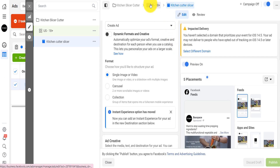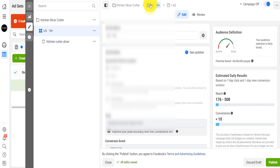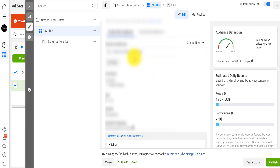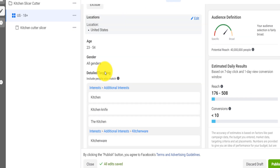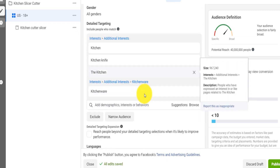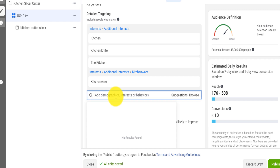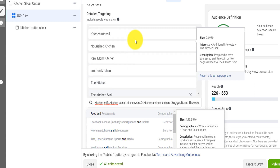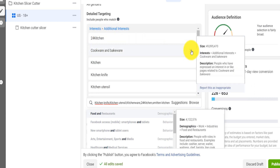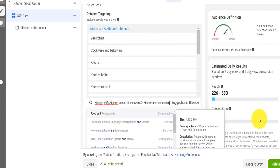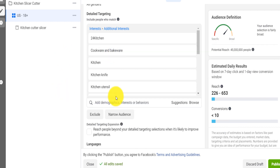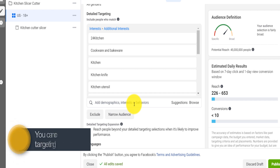I can simply copy these and go to the ads. Back here on the audience section, I scroll down to detail targeting, and I simply paste those. They're all added to my kitchen audience. Now I'm making sure I'm actually targeting people that have expressed interest in kitchen.